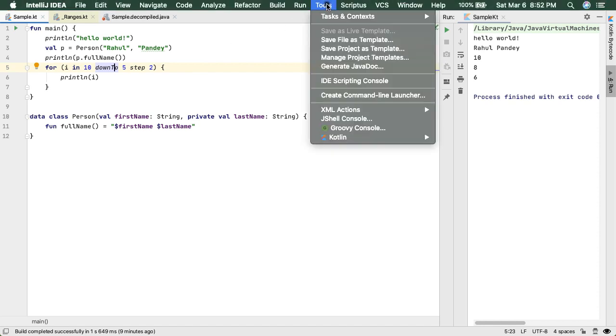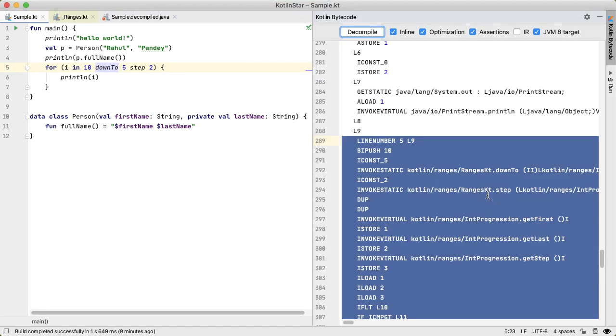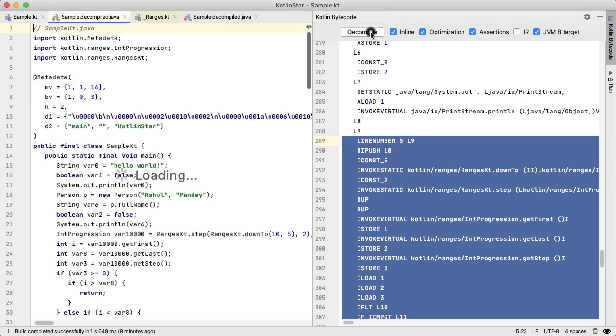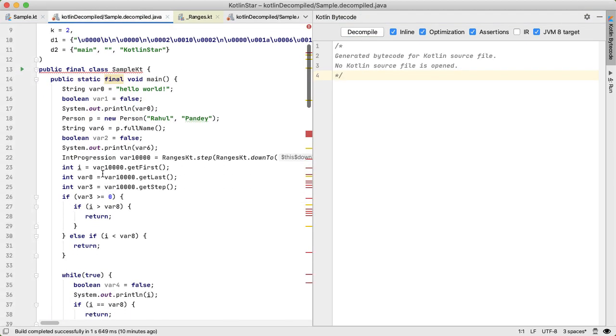Once again, what you do is go into tools, Kotlin, show Kotlin bytecode, and then hit this decompile button in order to see the corresponding Java code.